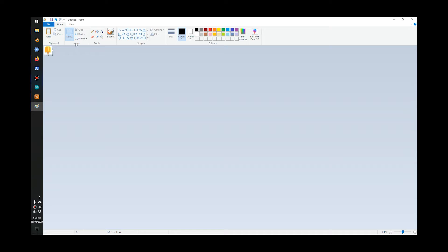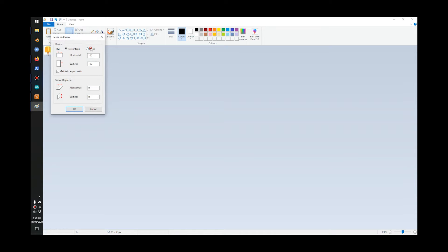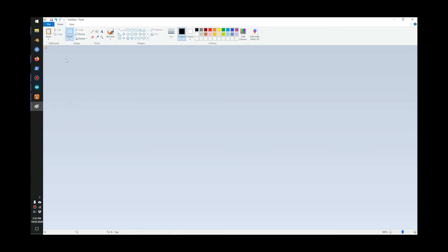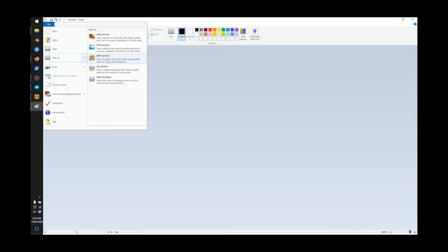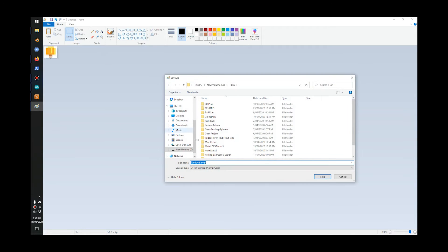Resize to the right pixels: eight by seven, turn this maintain aspect ratio off, and seven vertical. Go okay. The picture is really small, so we save as a BMP picture file and write the name here.